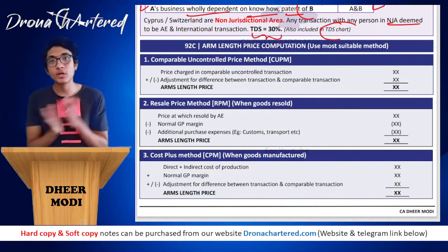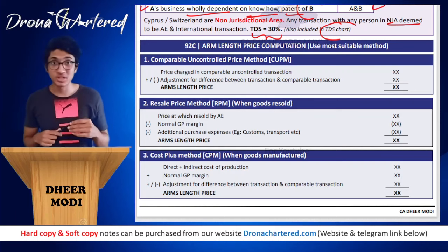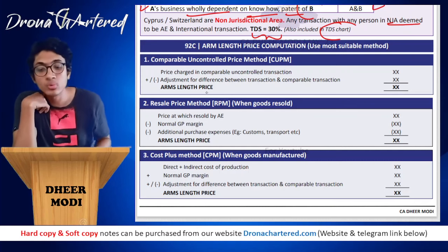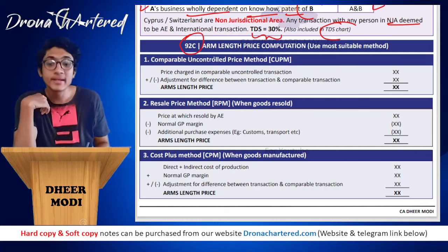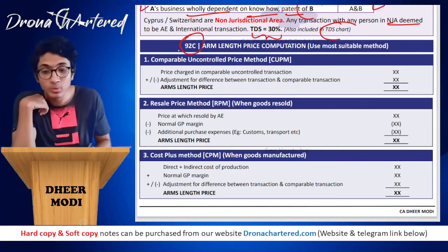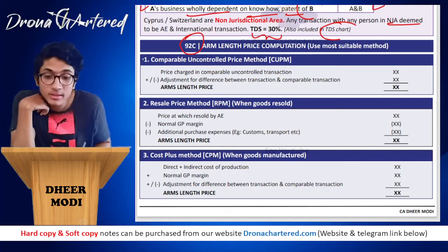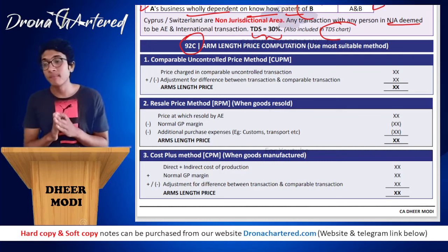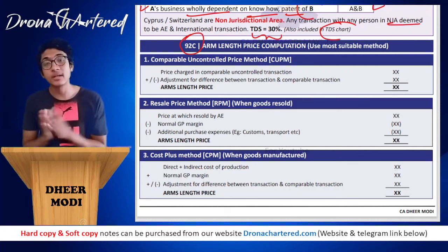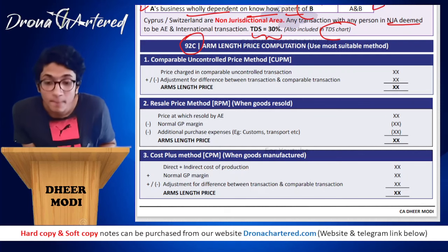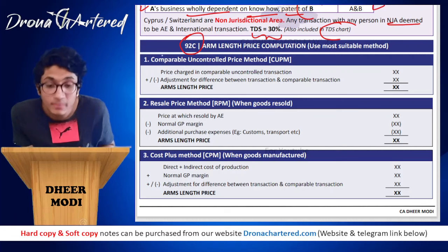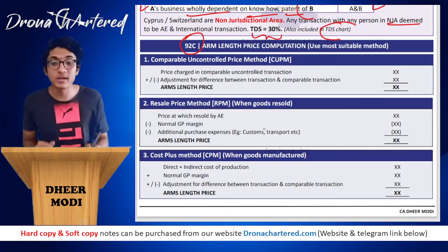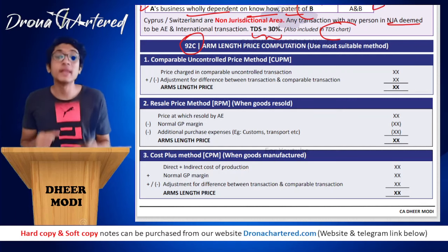The core of this chapter is arm's length price computation under Section 92C. Five methods are provided and you must use whichever is most suitable. The first method is the Comparable Uncontrolled Price Method (CUPM): find a similar transaction between uncontrolled parties that is comparable to your controlled transaction. Both transactions should be comparable and the reference transaction should occur as per market forces.